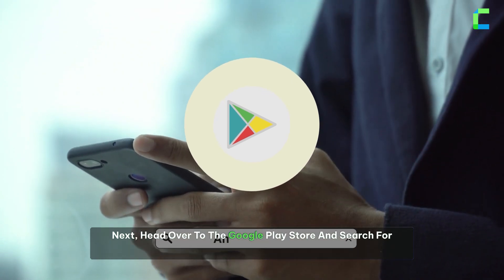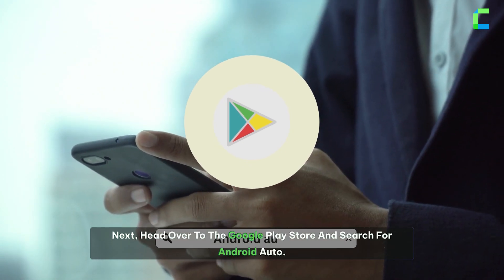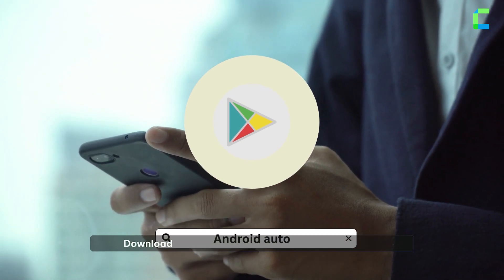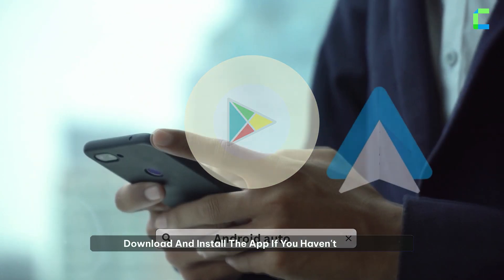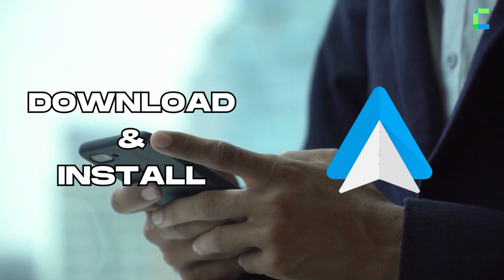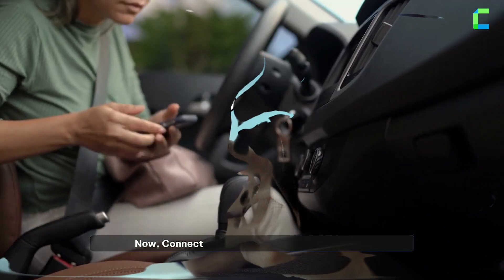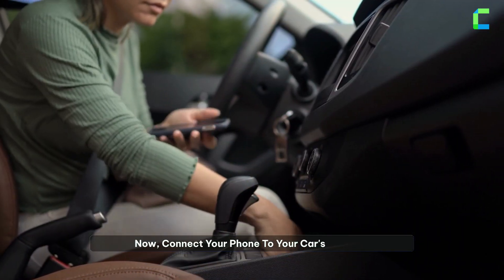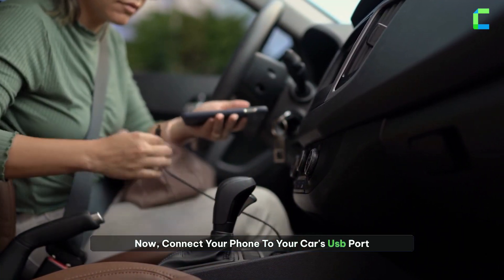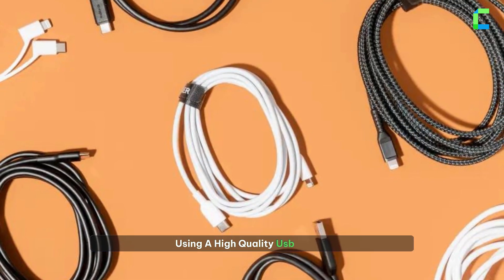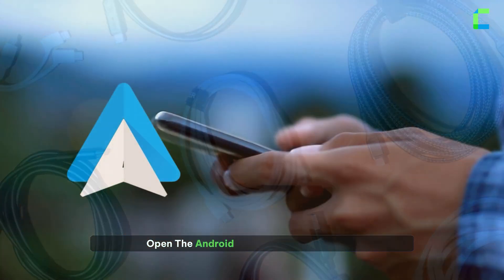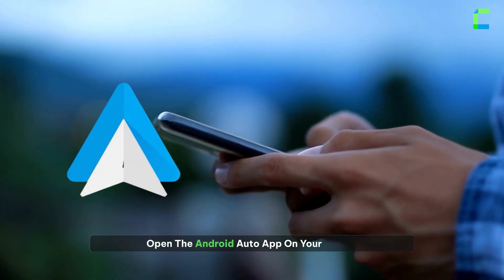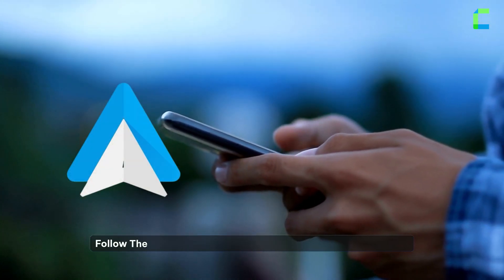Search for Android Auto, download and install the app if you haven't already. Now connect your phone to your car's USB port using a high quality USB cable, then open the Android Auto app on your phone.